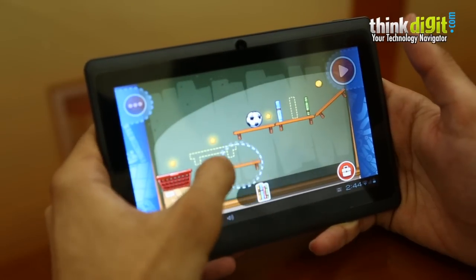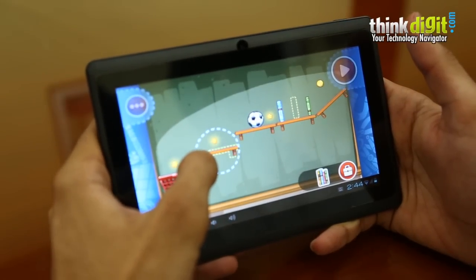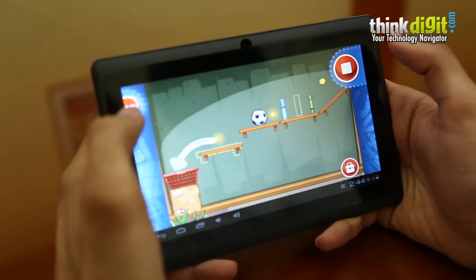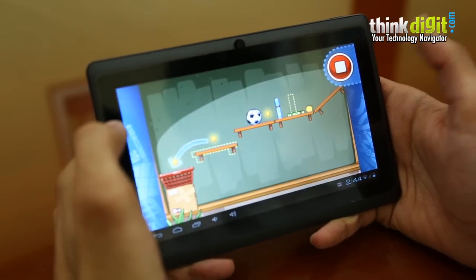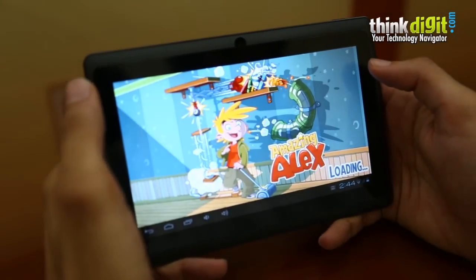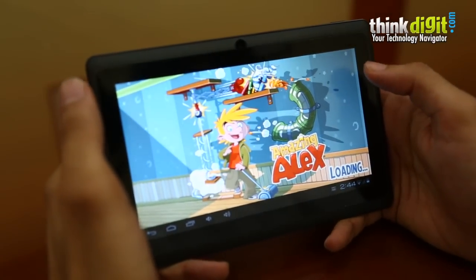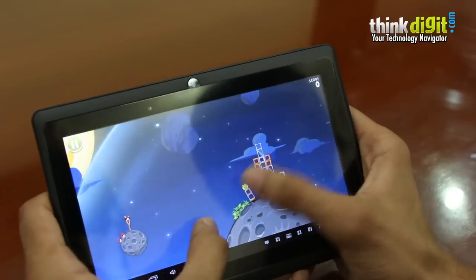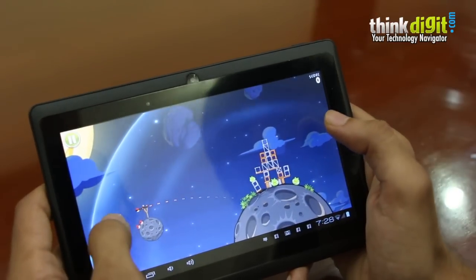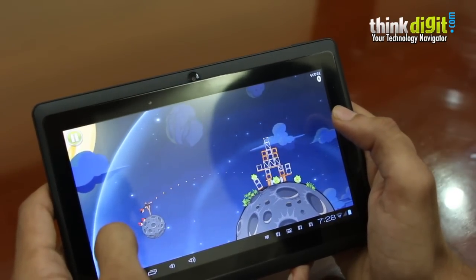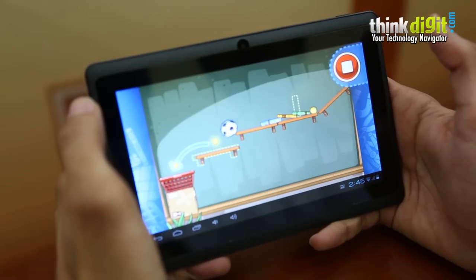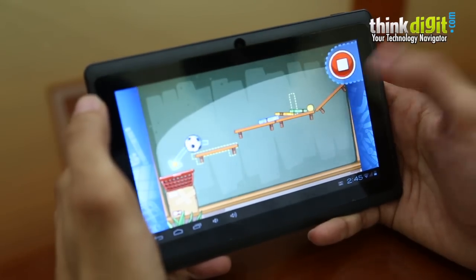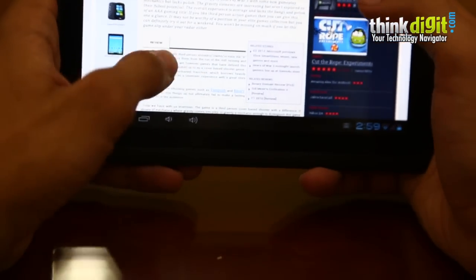Most of the games run absolutely well on the device. You may find a bit of lag here and there but the overall performance of the games is quite good. We've played Amazing Alex, Angry Birds, Temple Run and all the games performed quite well without any problems whatsoever. The touchscreen response was fairly good and the games ran very smoothly.